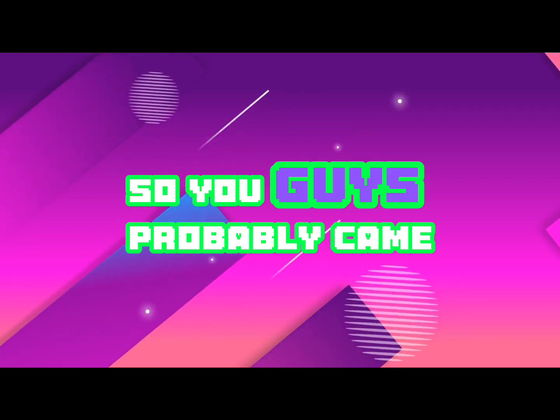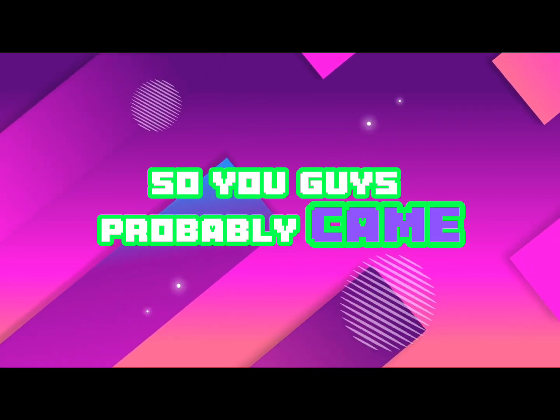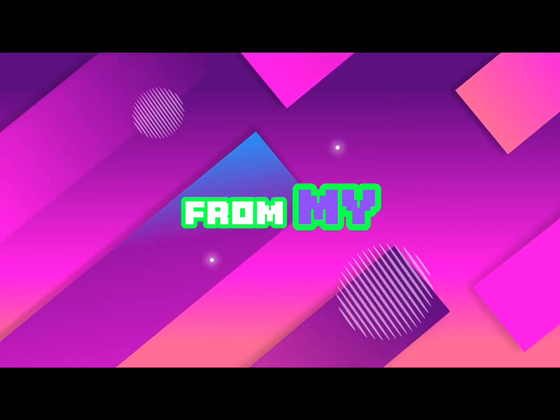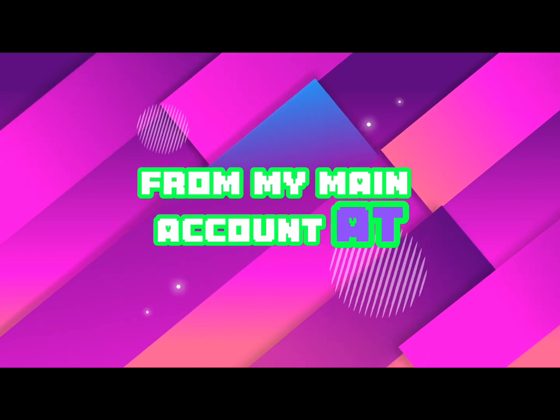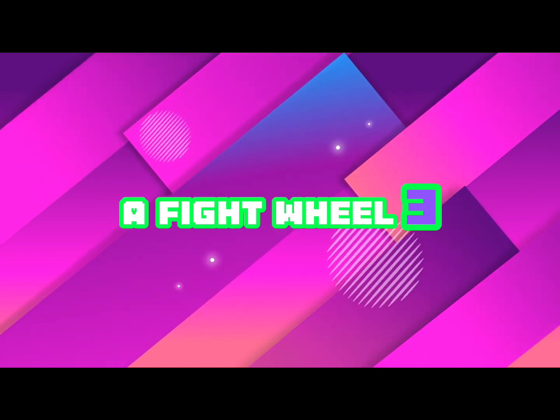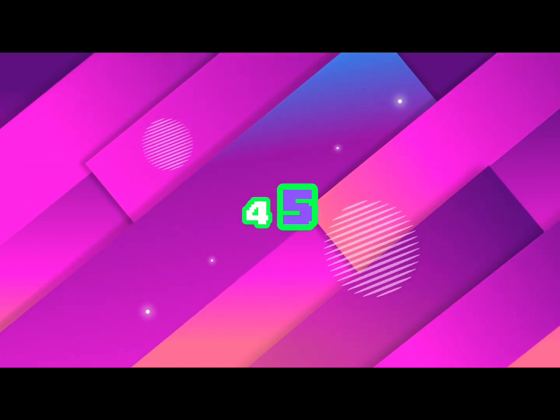So you guys probably came from my main account, edified wheel three four five.